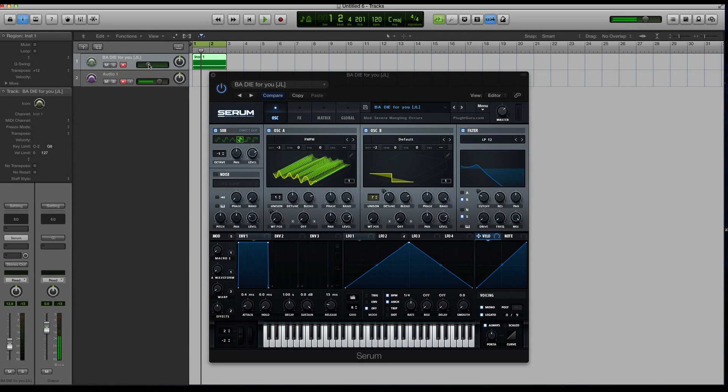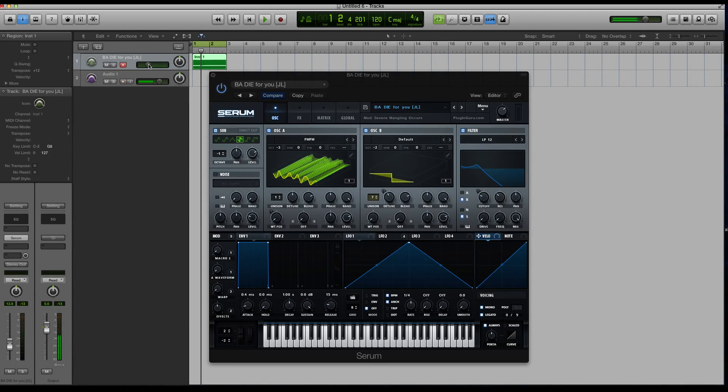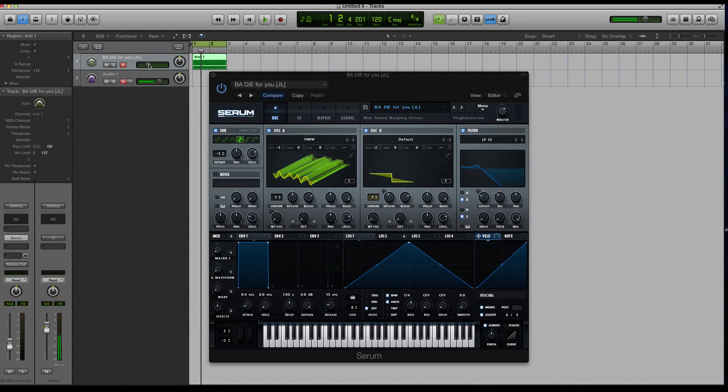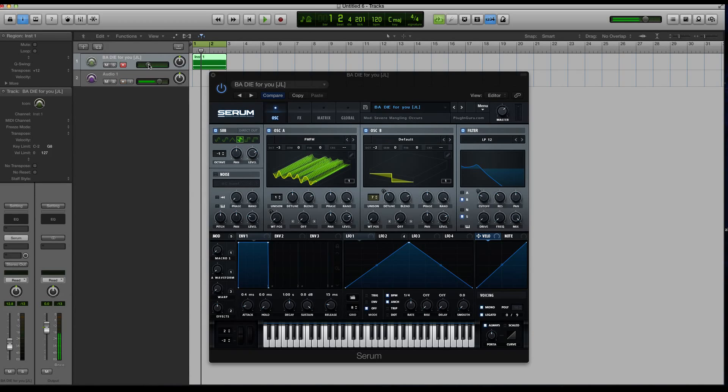This first part of the course is going to be focusing on some background information about wavetables, because without that this subject might be a little unclear. A wavetable is nothing more than a bunch of snapshots, frames, or cycles of audio. Certain developers or companies will use different terminology, but I'm gonna call them frames in this video.